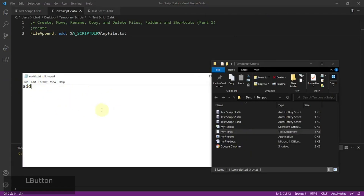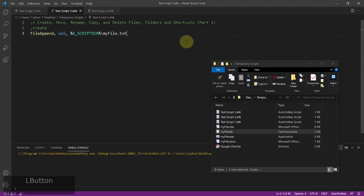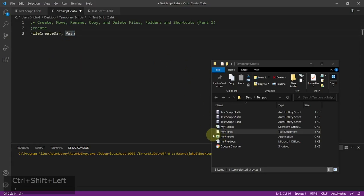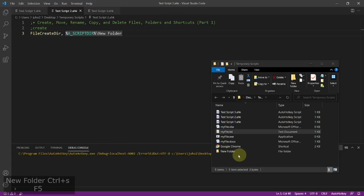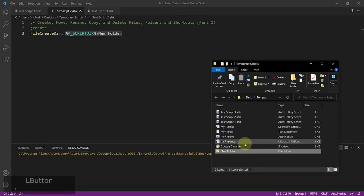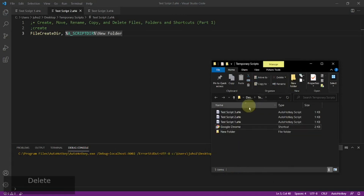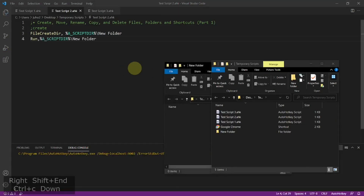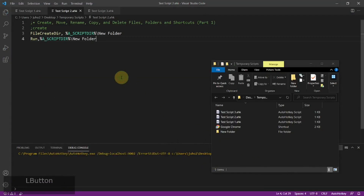So you can see the string is added there. Now if you want to create a folder instead, then you can use FileCreateDir and provide a path. I'm going to use A_ScriptDir and then create a new folder called 'new folder'. If I run it, I get a new folder created. And if you want to open it up, you can just do a Run to open that up, and it will open the newly created folder.